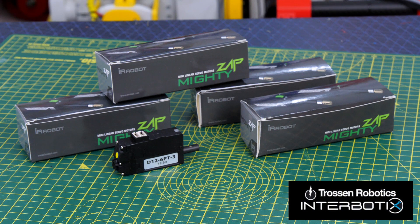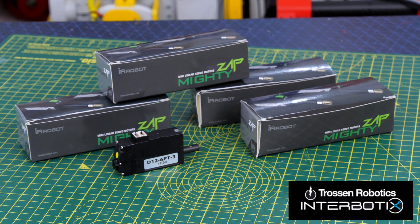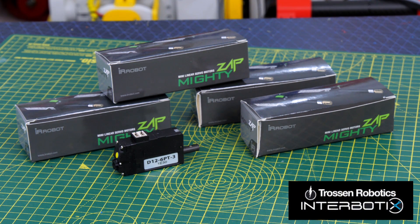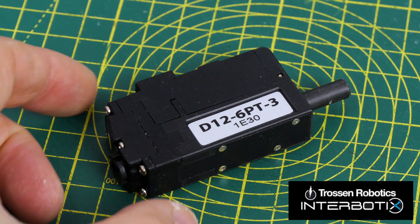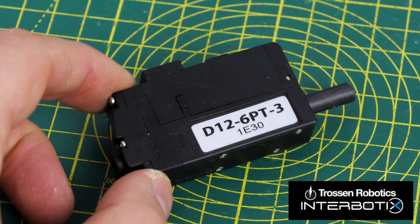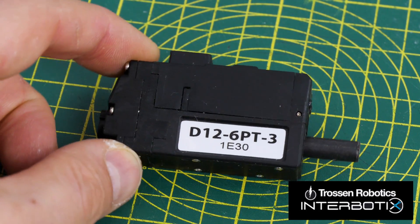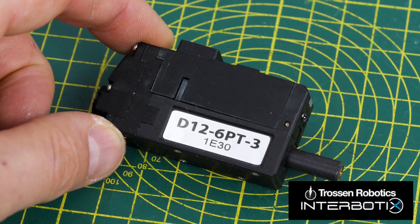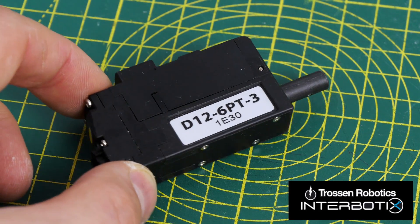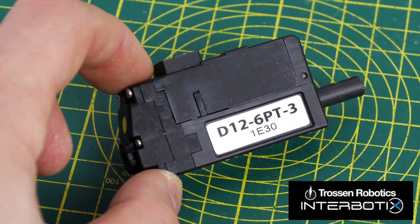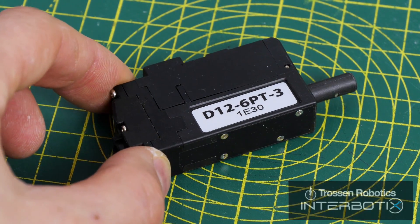Thanks to Trossen Robotics for sending me these linear actuators. These are IR robot Mighty Zap linear actuators which work just like an RC servo but the motion is linear instead of rotary.